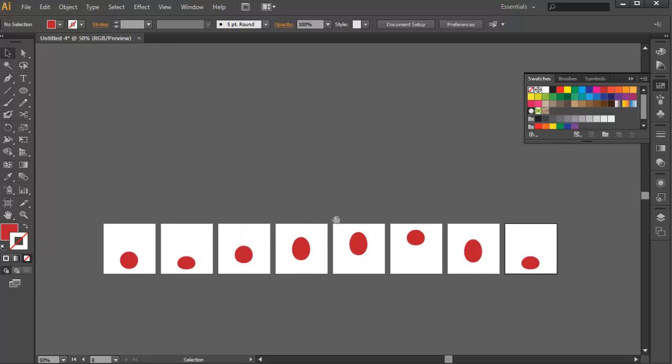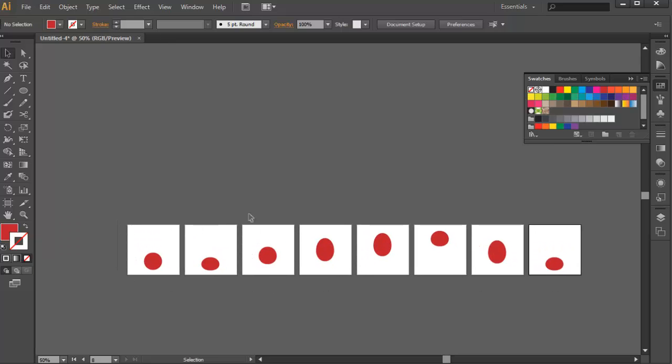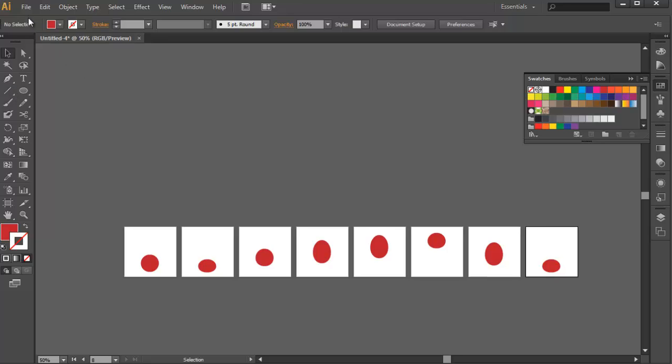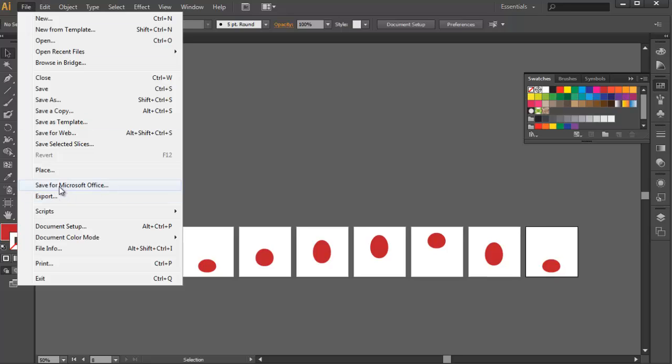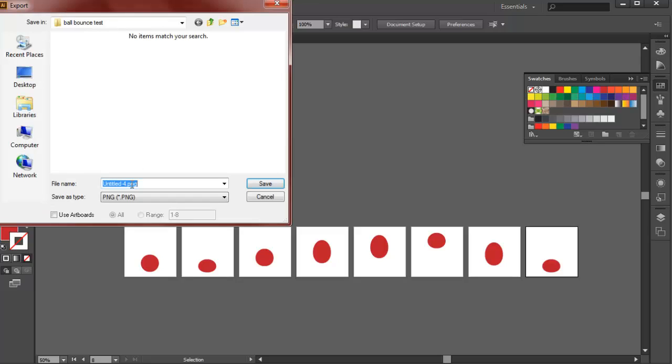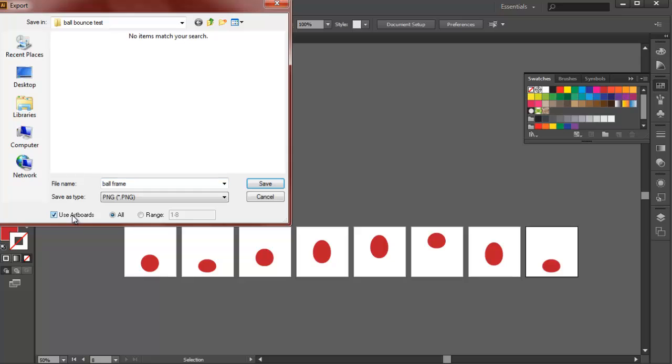So now, if you want to animate or preview the animation for this, Illustrator doesn't have a tool for that actually. So we're just gonna go to File, Export. And let's just name this Ball Animation, or Ball Frame rather. Make sure to use Artboards, because if you don't check this toggle right here, it will just export a really big image. So just be sure to use Artboards. And then just press Save.